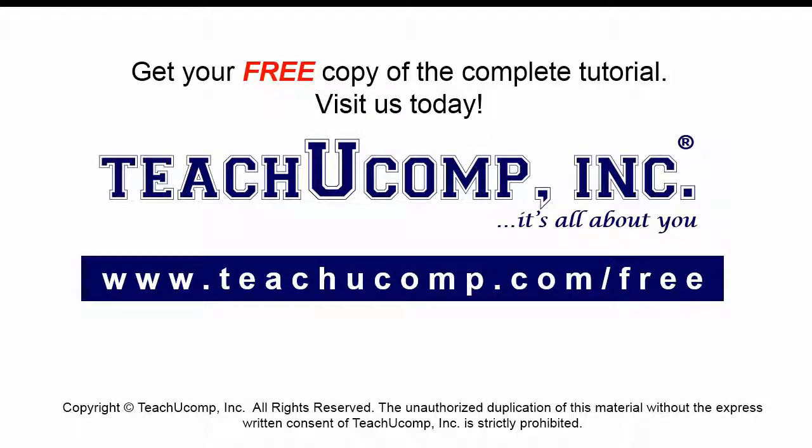Get your free copy of the complete tutorial at www.teachucomp.com forward slash free.